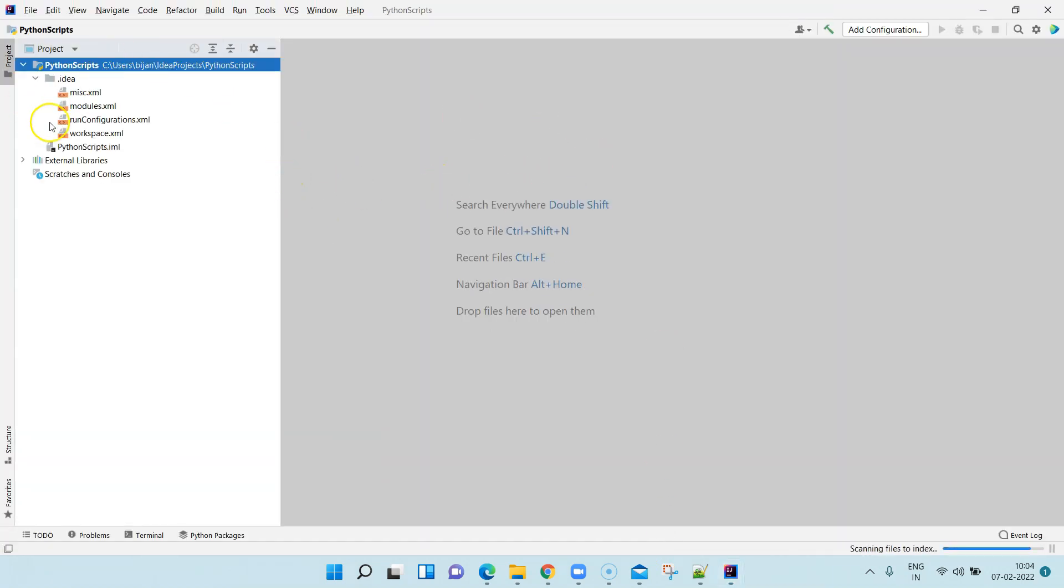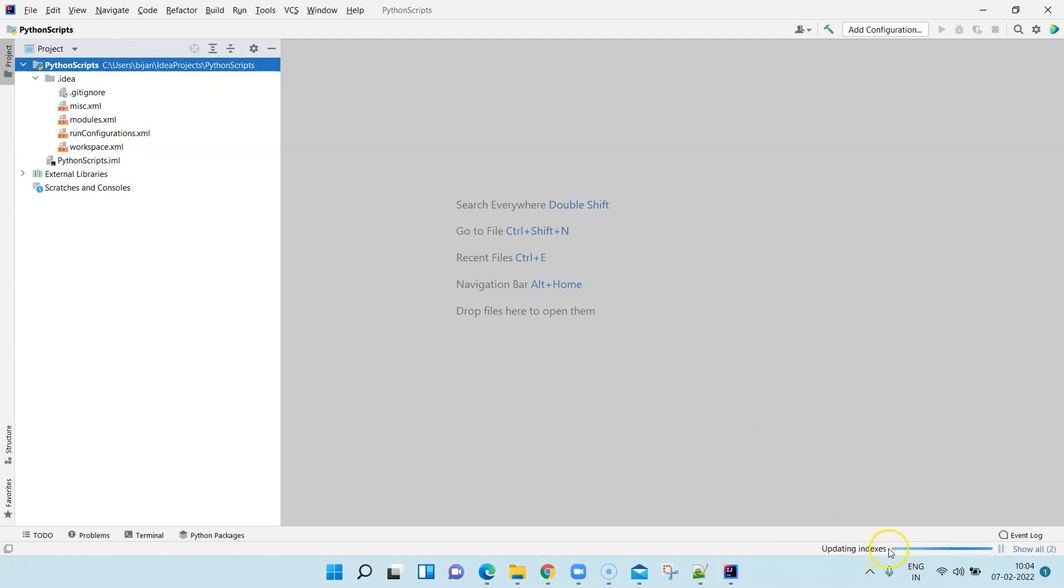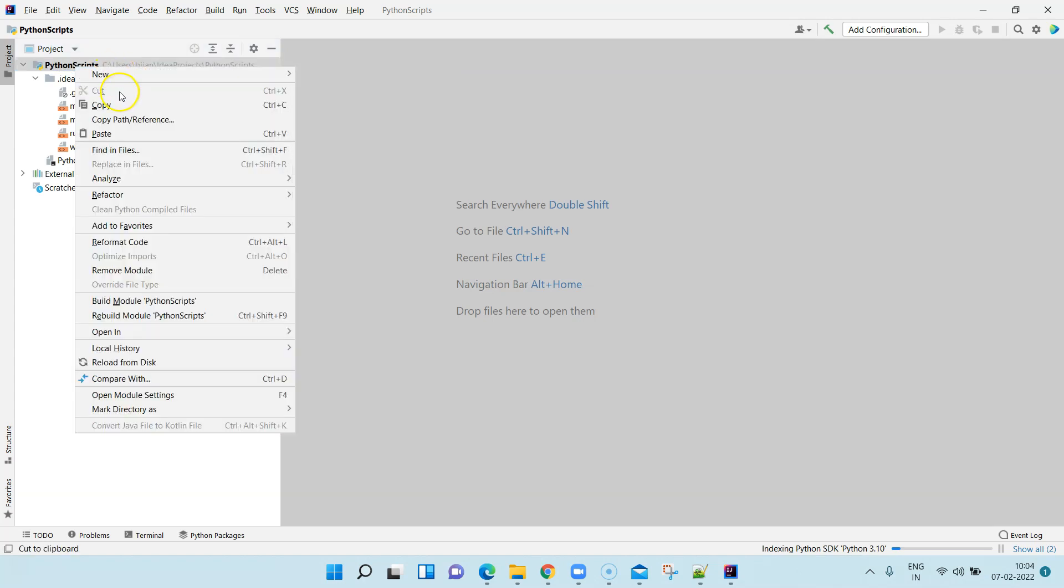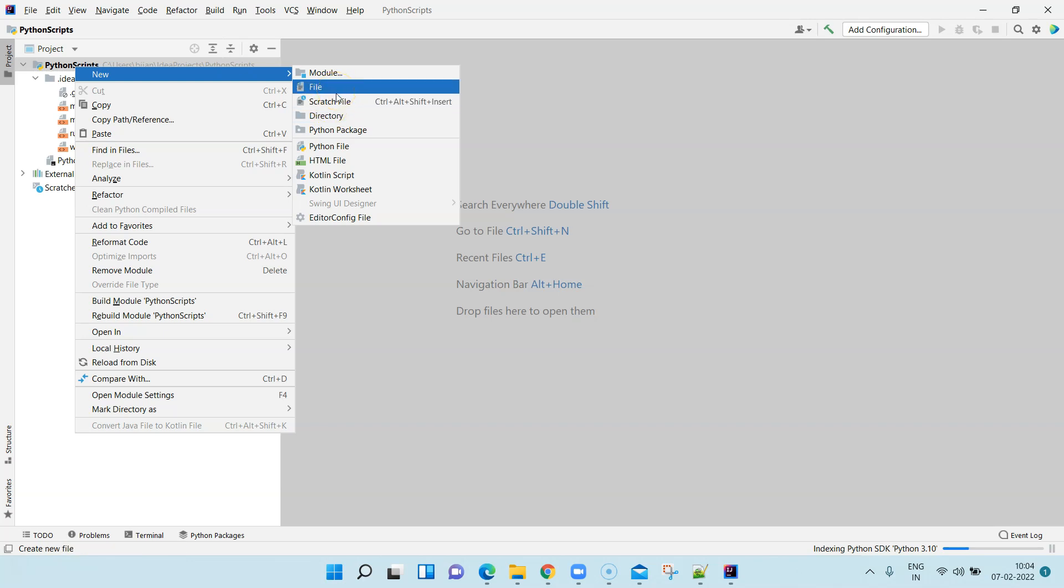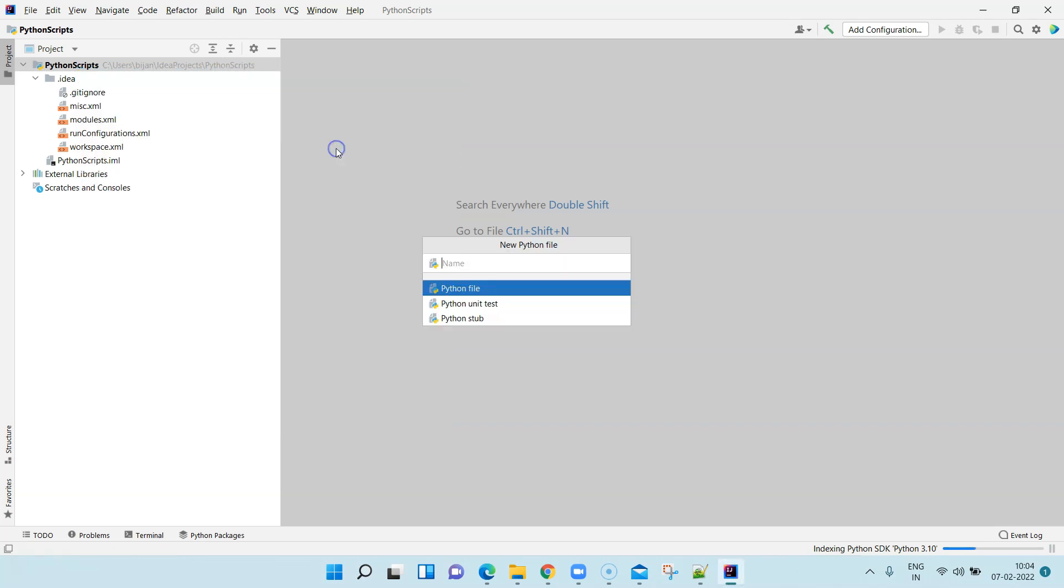Here we can write our Python script. It is indexing with Python SDK in the background. Once that is completed, now what we can do is we can create different Python scripts here directly. Either you can create a module directory or you can directly create a Python file.